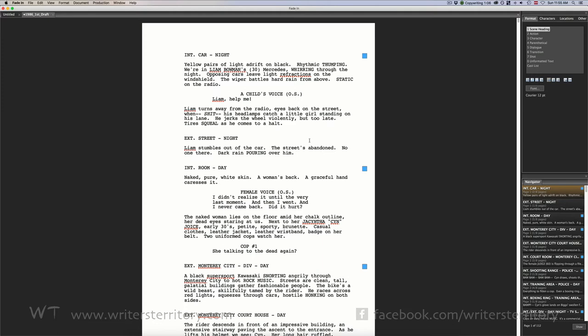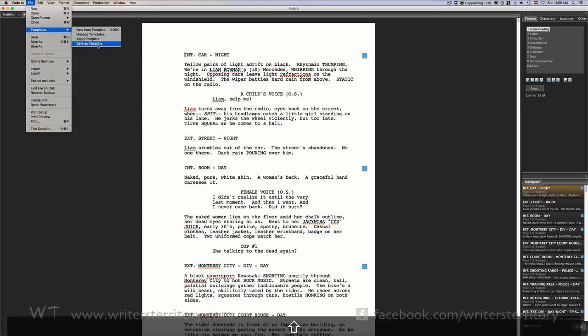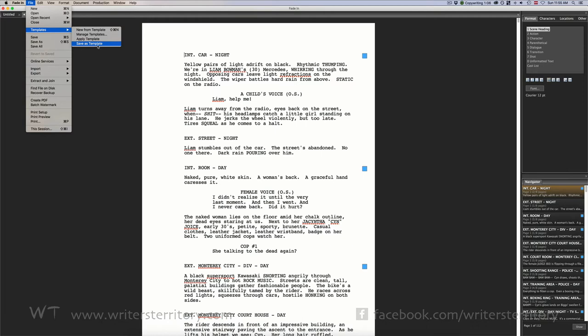It's real simple. To create a template file just save the file you're currently working on as a template. Go to File Templates Save as Template. If you want to keep FadeIn from saving element style fonts with a template, hold the shift key while you select Save as Template.